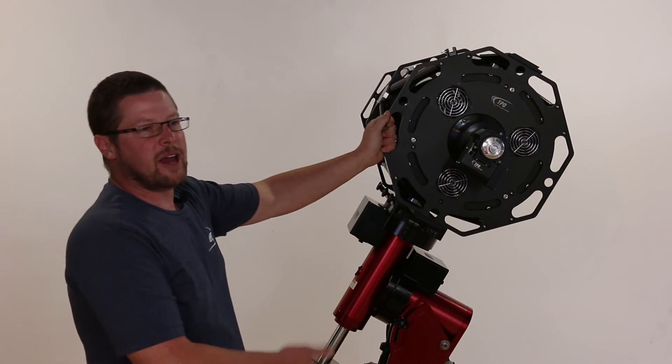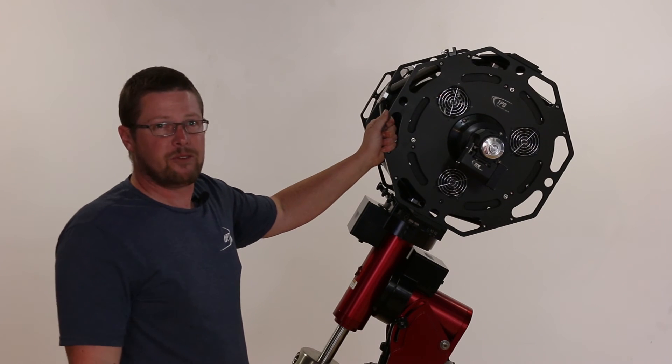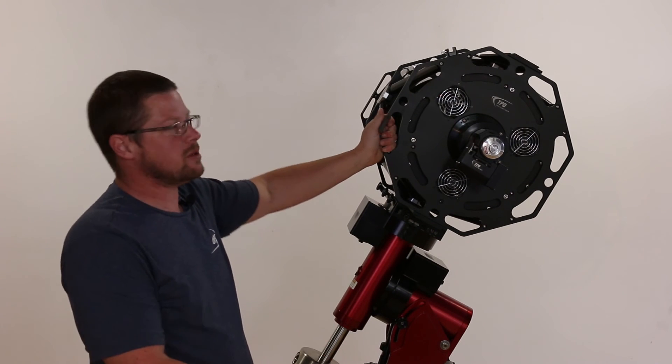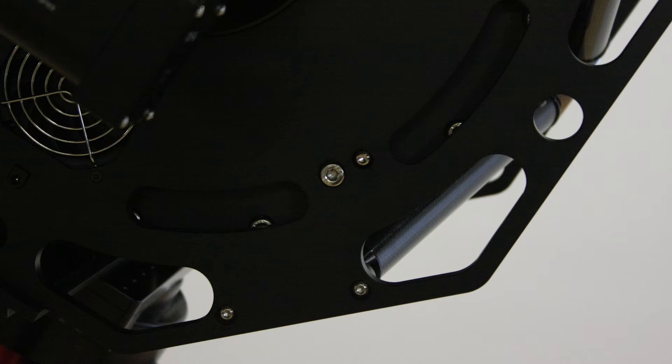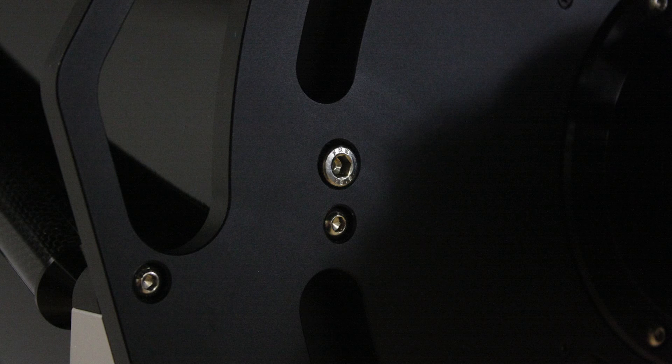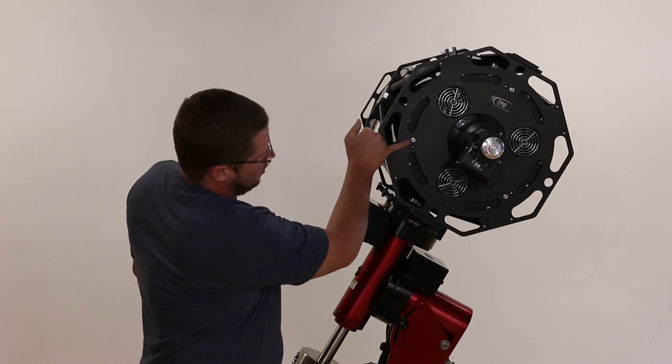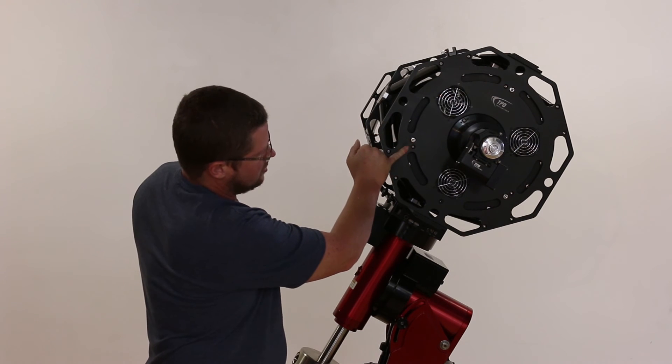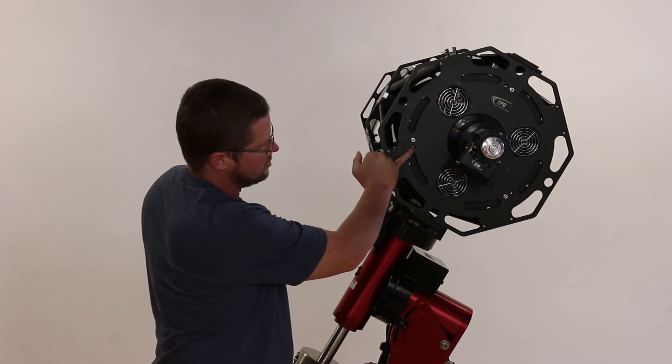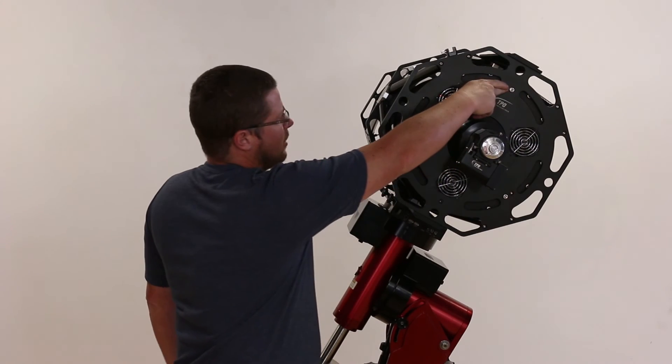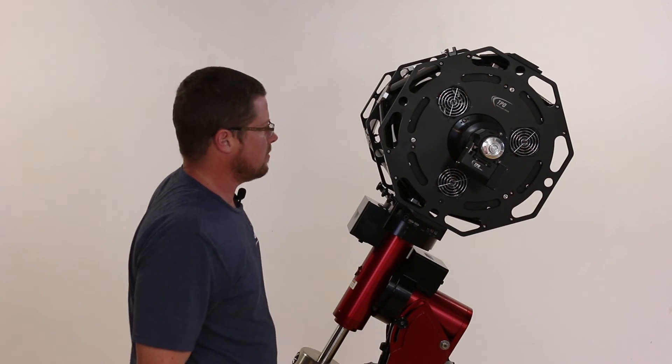Now that we've lined the secondary up with the focuser, it's time to go about adjusting the primary. That's going to be done by adjusting the collimation bolts. Larger ones are pulls, smaller ones are pushes, at the three points around the perimeter of the rear cell.